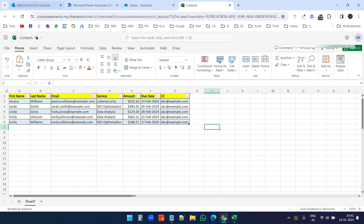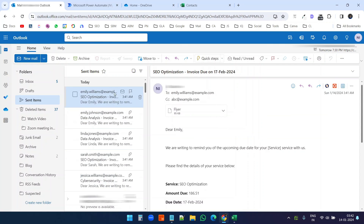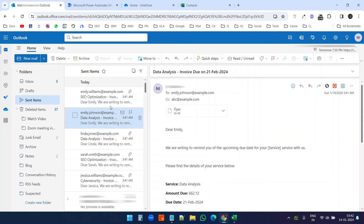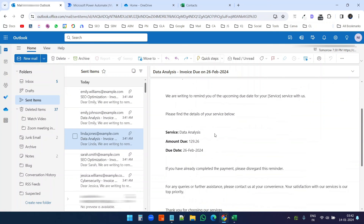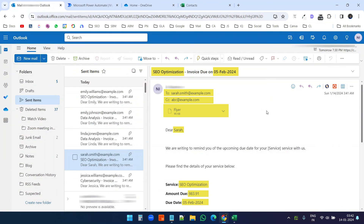I'll click Done. Now when I go to the sent items I can see all the emails. I have five contacts and I can see five new emails here. When I click on the emails, you can see the subjects are formatted according to the service and due date, and in the email body you can see the mail merge fields populated correctly.